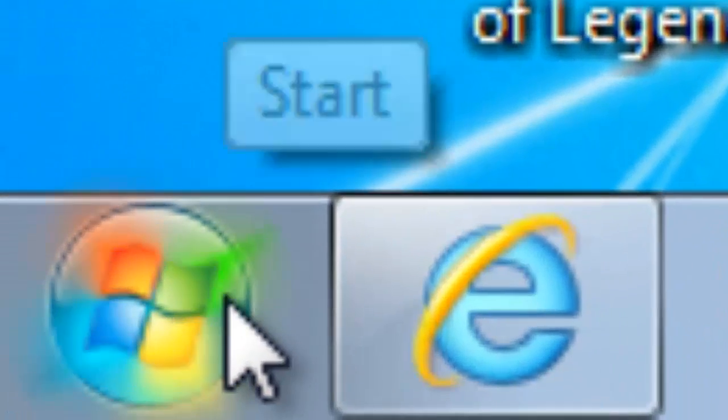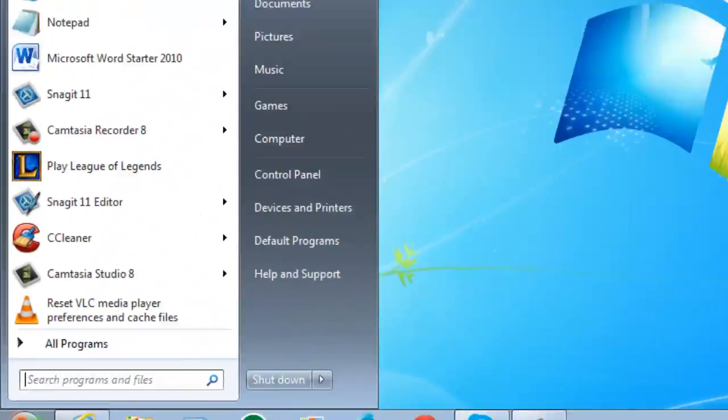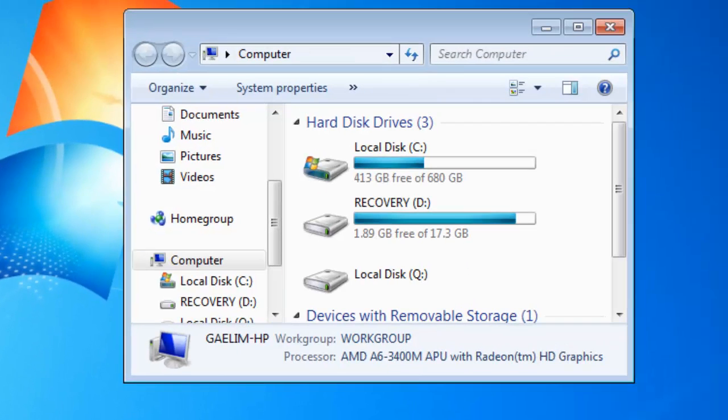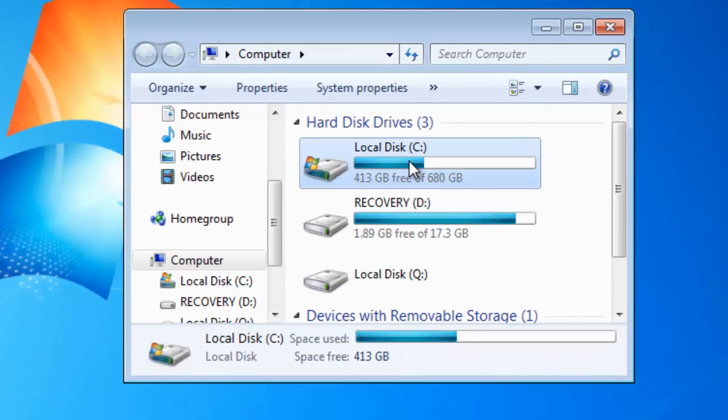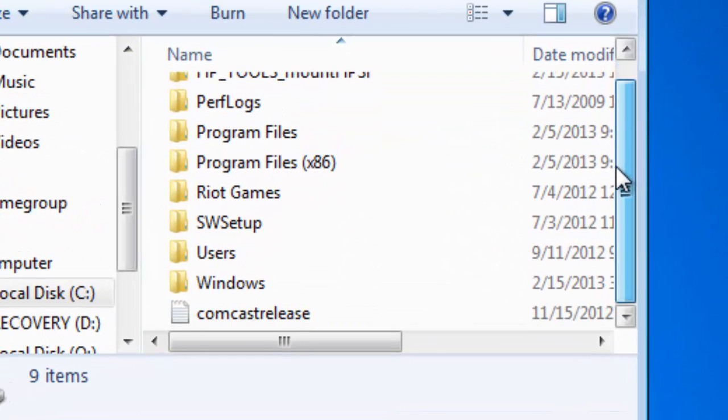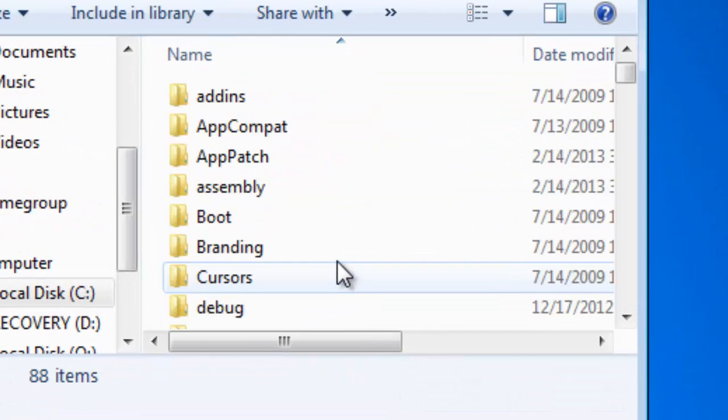First go to your start button, go to computer, find your hard drive, double click that. And you need to find a Windows folder. Double click the Windows folder.